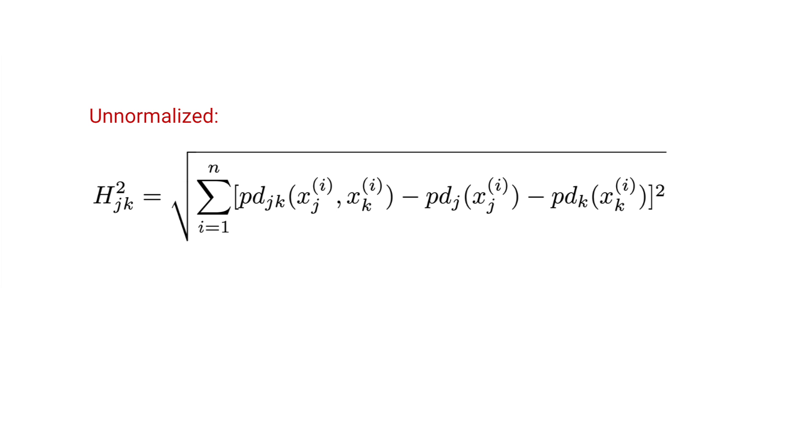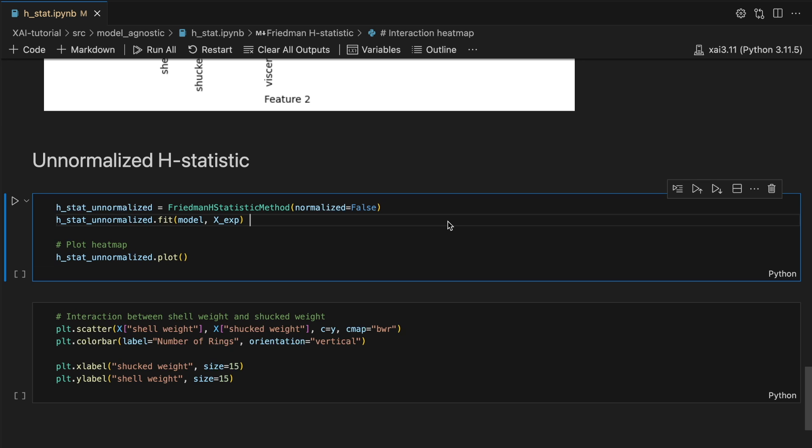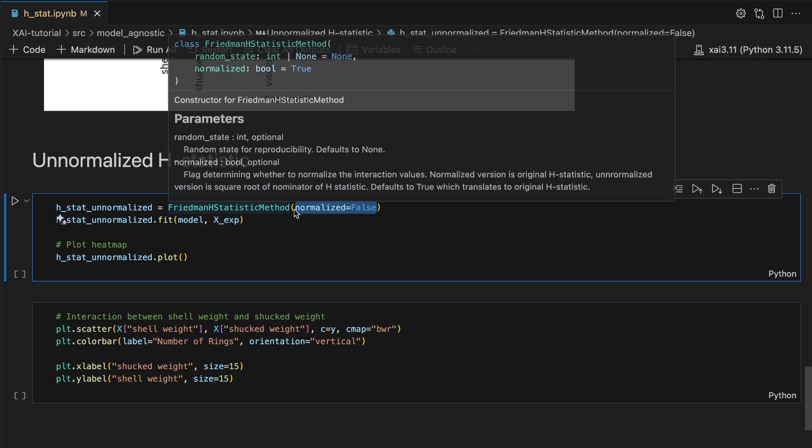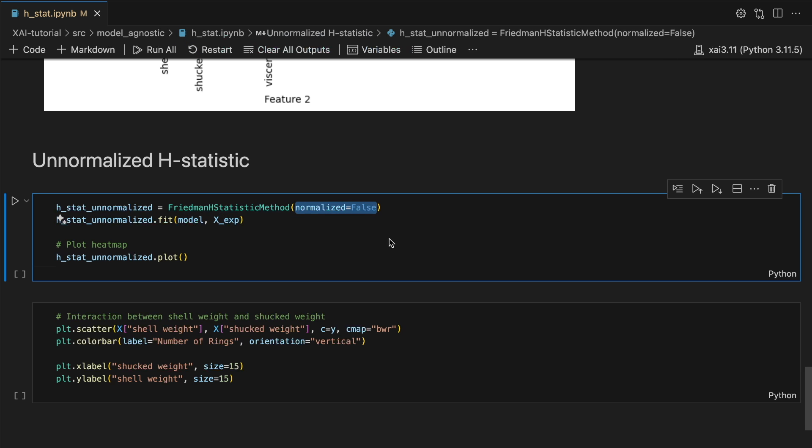Thankfully the Artemis package also allows you to calculate the unnormalized values we saw in the third equation. To do this we use the exact same code as before except we set the normalized parameter to false.